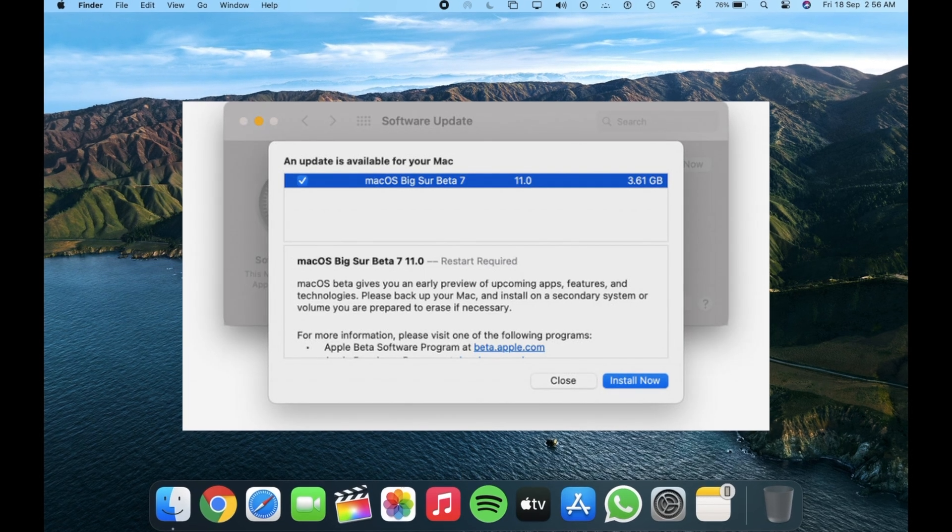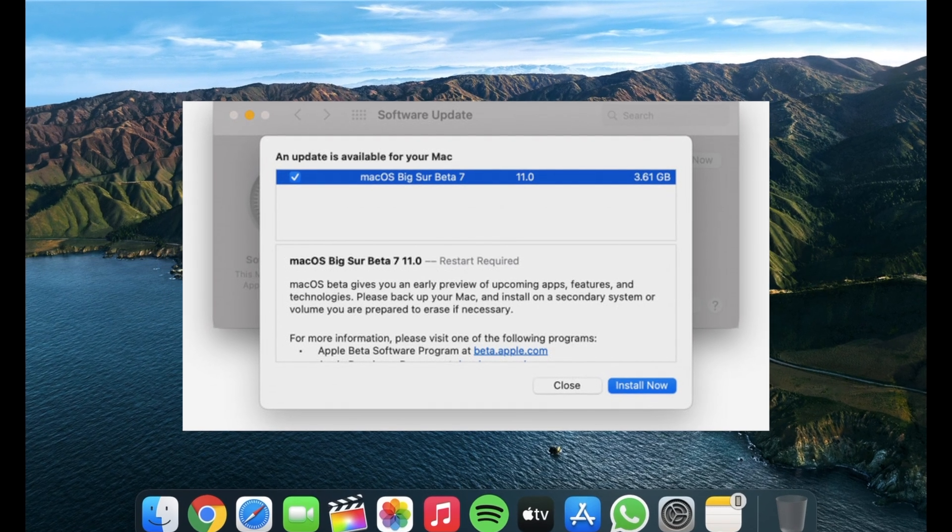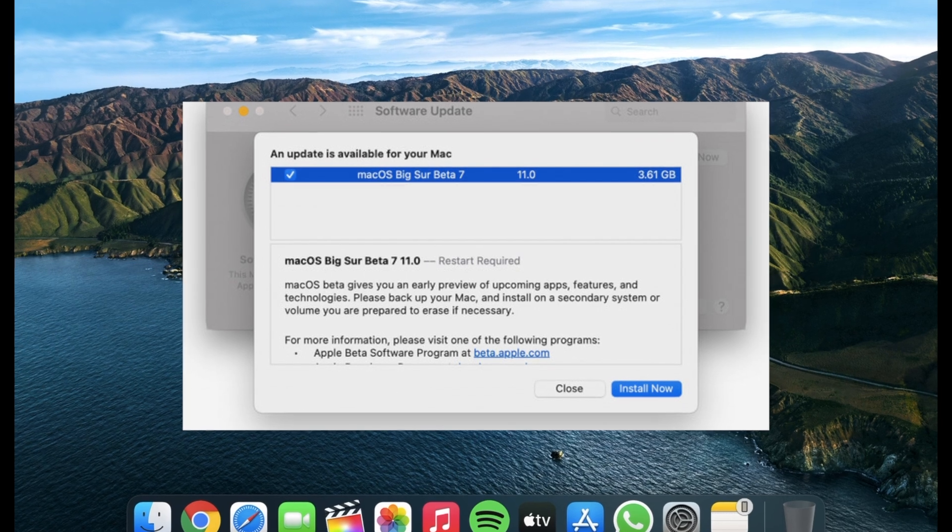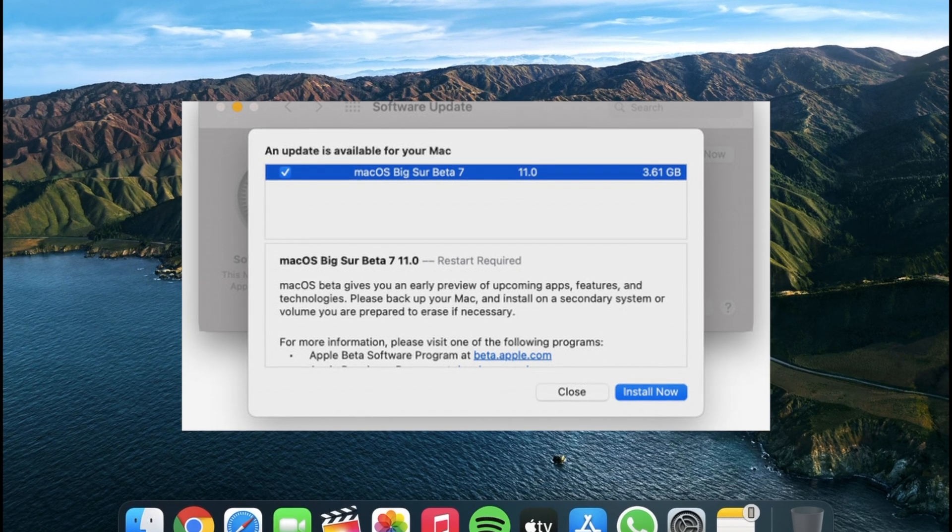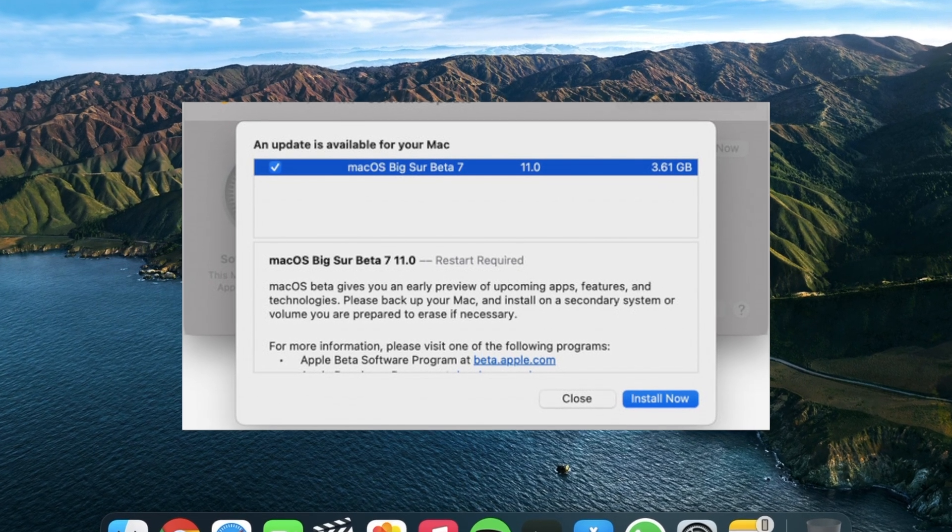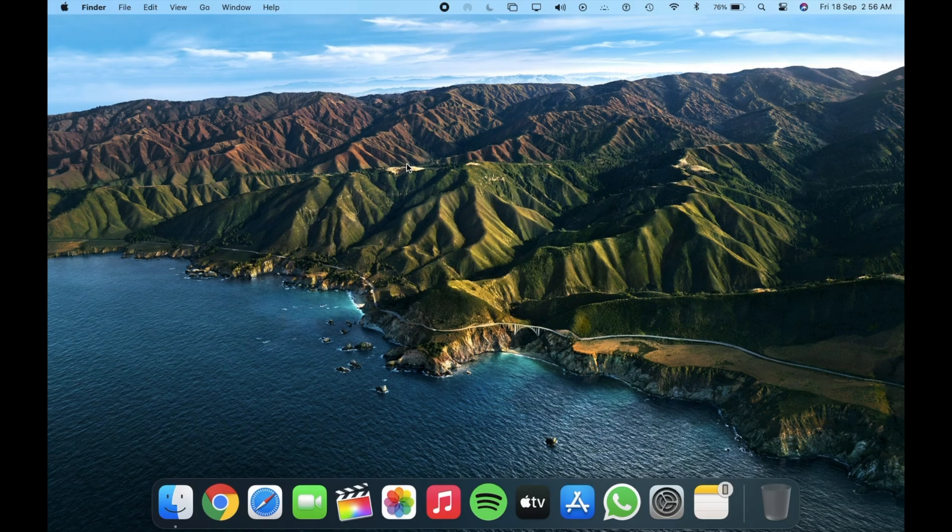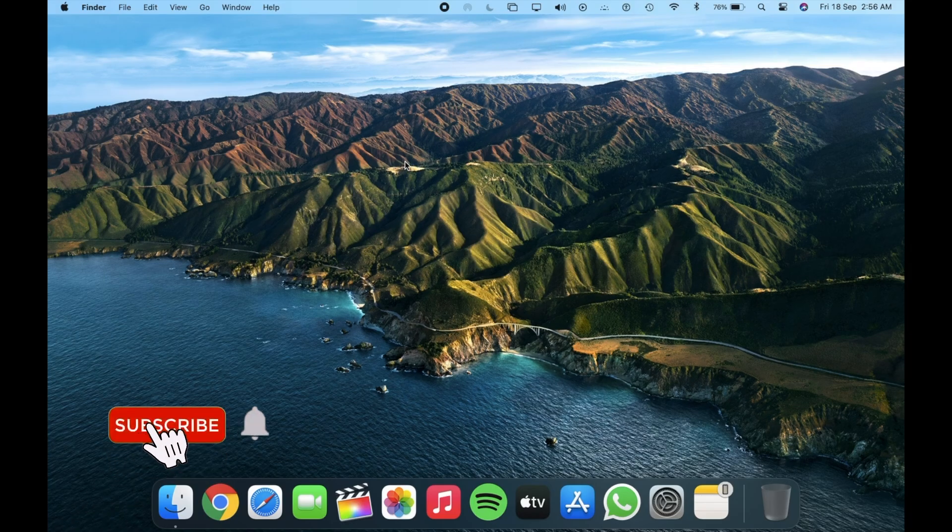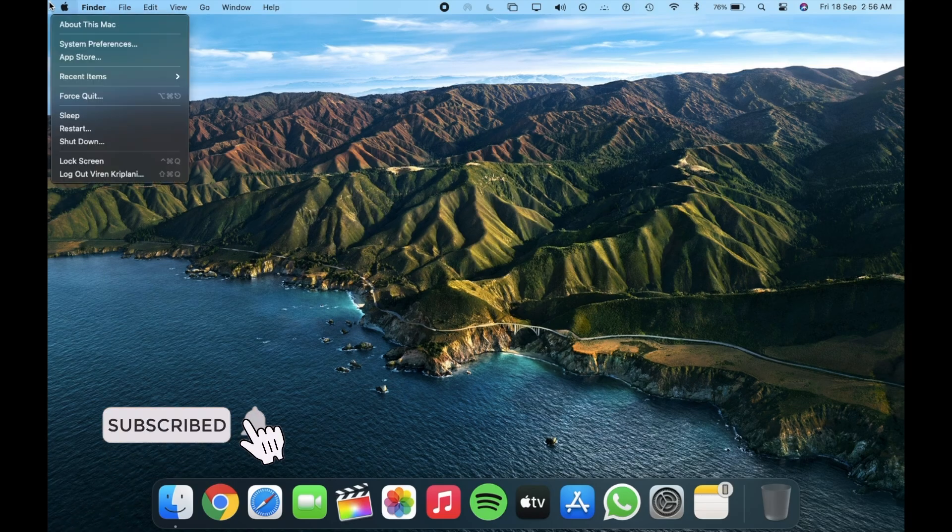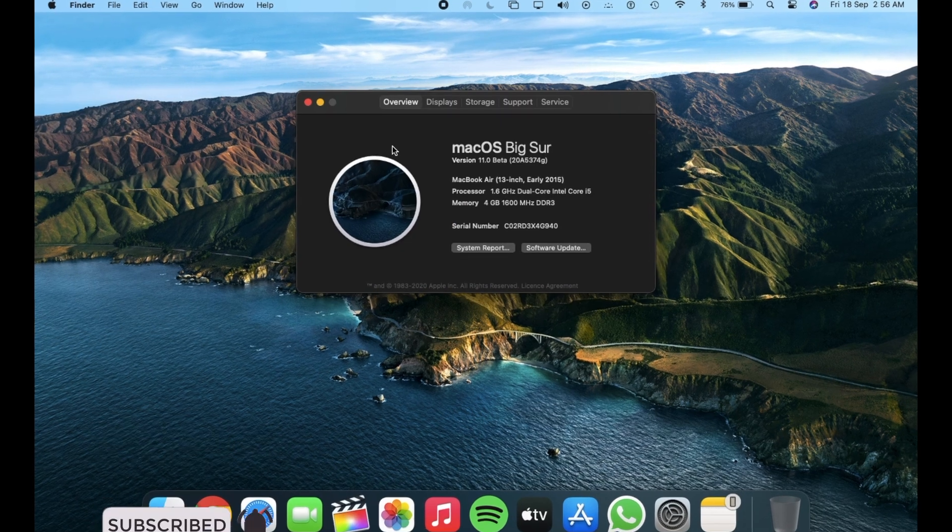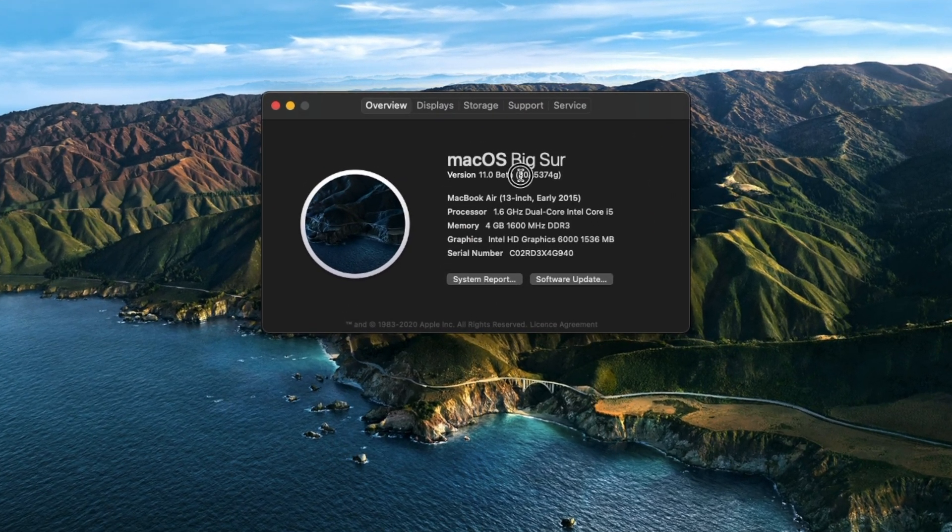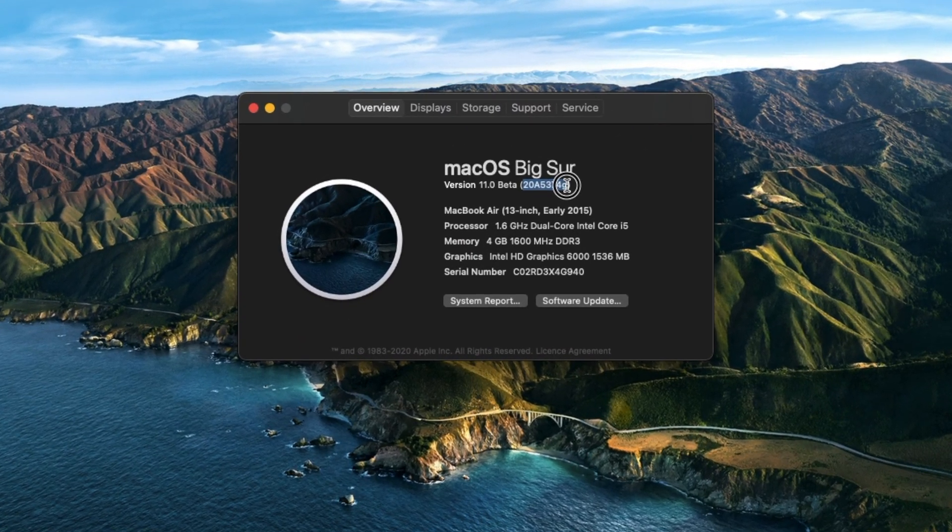So taking a look at the size of this update, you can see here it comes in at just 3.61 gigabytes. And now let's go and check out the build number for this update which is 20A5374G.